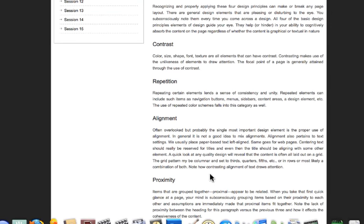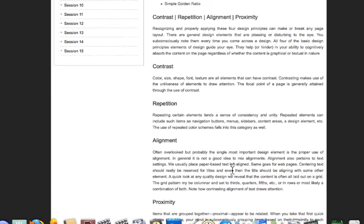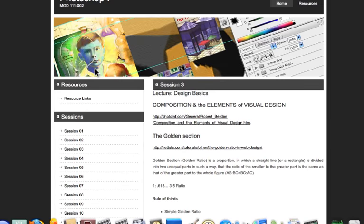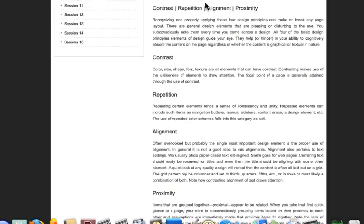Finally, proximity — items that are grouped together belong together, and we know those items are related. Looking at this header, we know these elements are related to each other. Our navigation is grouped over here and we know those things are related. On our web page, 'Photoshop One' and 'MGD 111' are grouped together because they belong together and have similar meaning. Our Home and Resources buttons are grouped together because they do similar things.